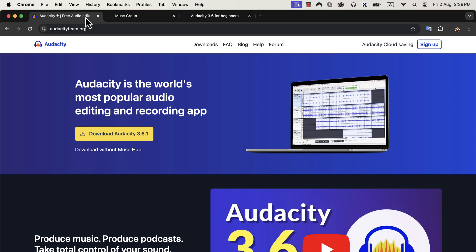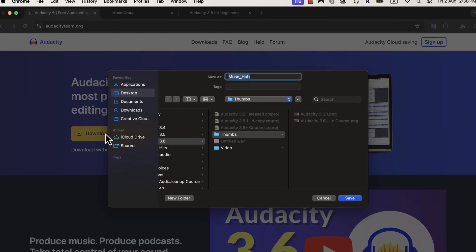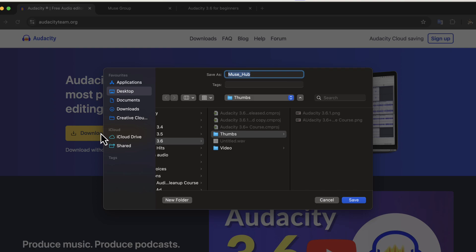I will first install using the Download Audacity button. Click on Download Audacity 3.6.1 and a file will start downloading. The file save pop-up has appeared and look at the file name. It is Muse underscore Hub. If you install from this file, both Audacity and Muse Hub Helper will be installed. I will show you in a moment what is Muse Hub Helper. I will save this file.